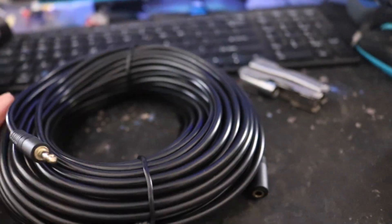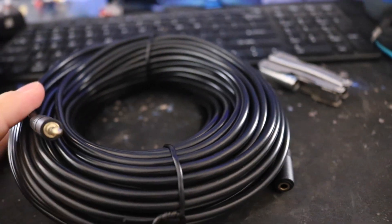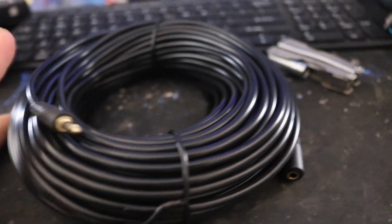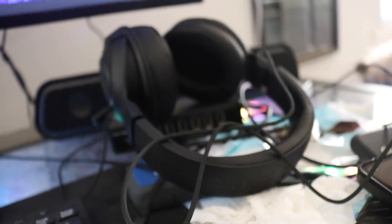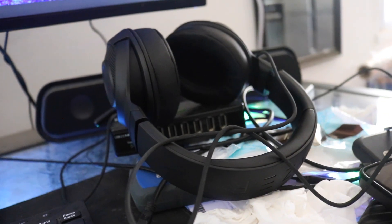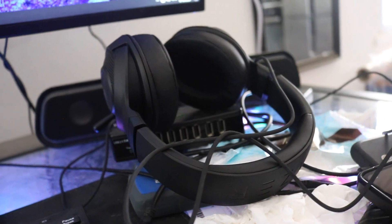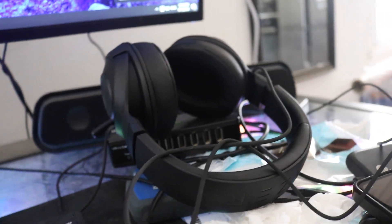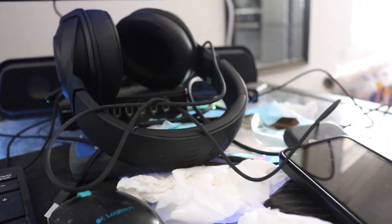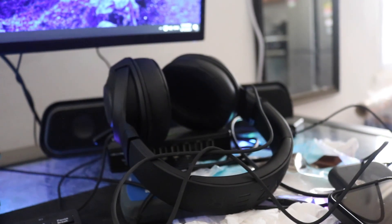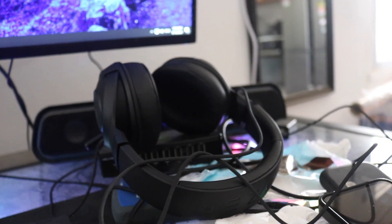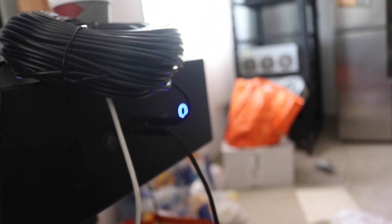Right now I'm going to connect this cable and test it with the Razer Kraken X that I made a video about a while ago. We'll see.